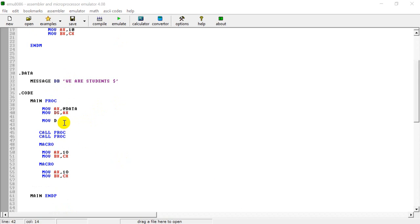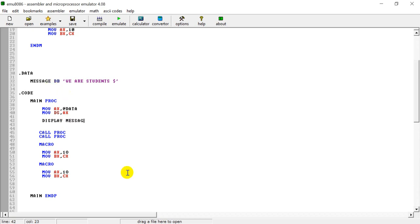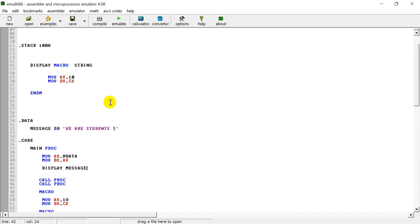If you want to use the active register, we can use the macro. If you want to call the macro, we can call the macro. We can use the display, and then we can send the message to the parameter.